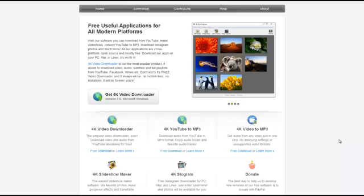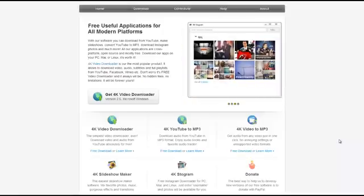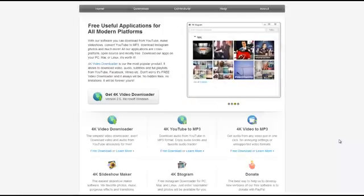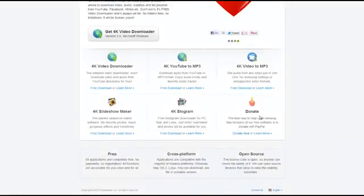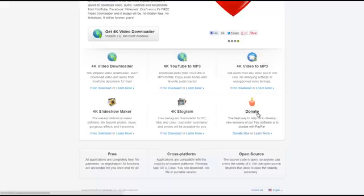So that was just a quick look at 4K Stogram, a great way to download all of the Instagram pictures that you need. I strongly recommend that if you guys like the application, you head to the website 4kdownload.com and click on the donate button in the very bottom right hand corner. For this video that's going to be it, and thanks again for watching. I'll see you next time.